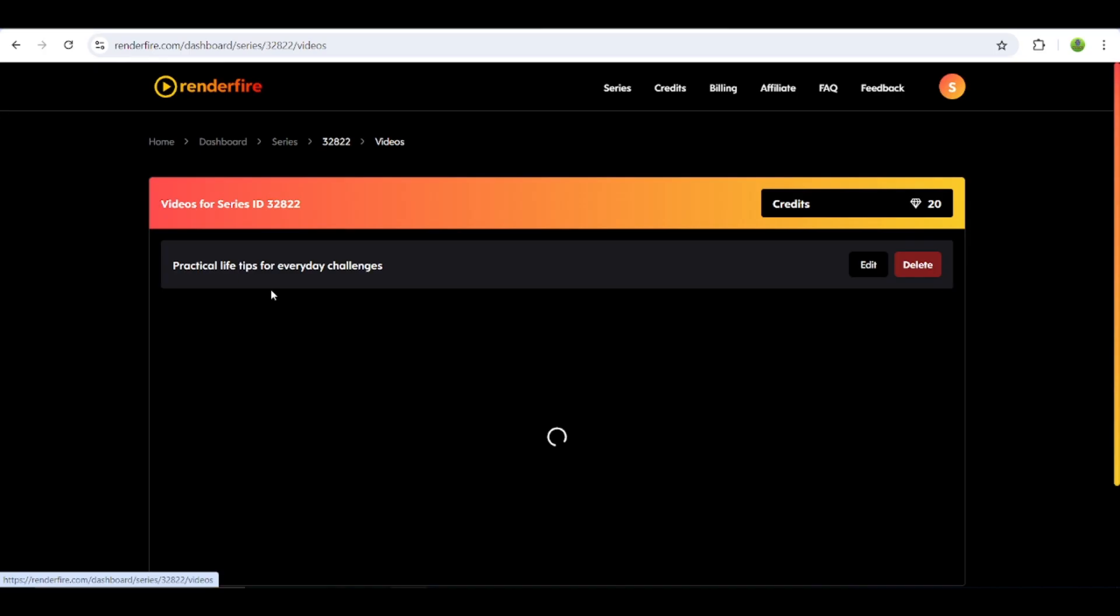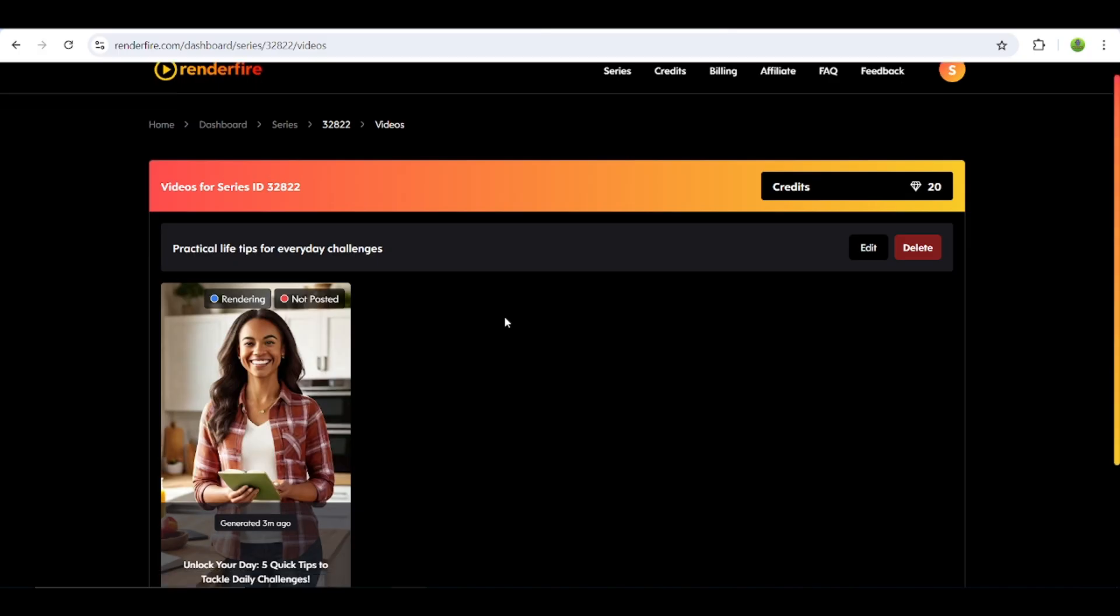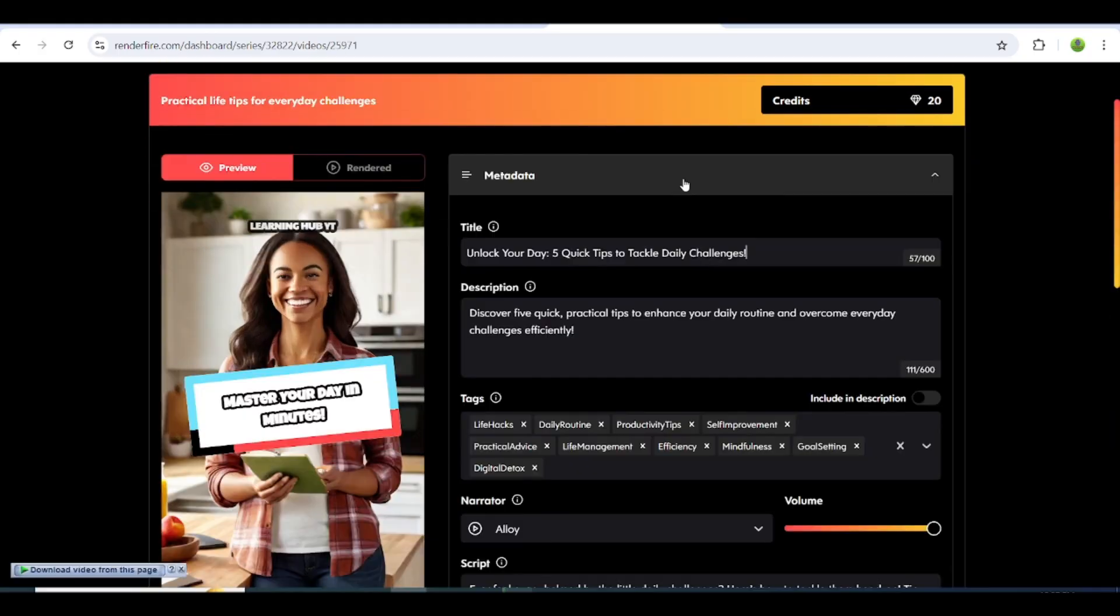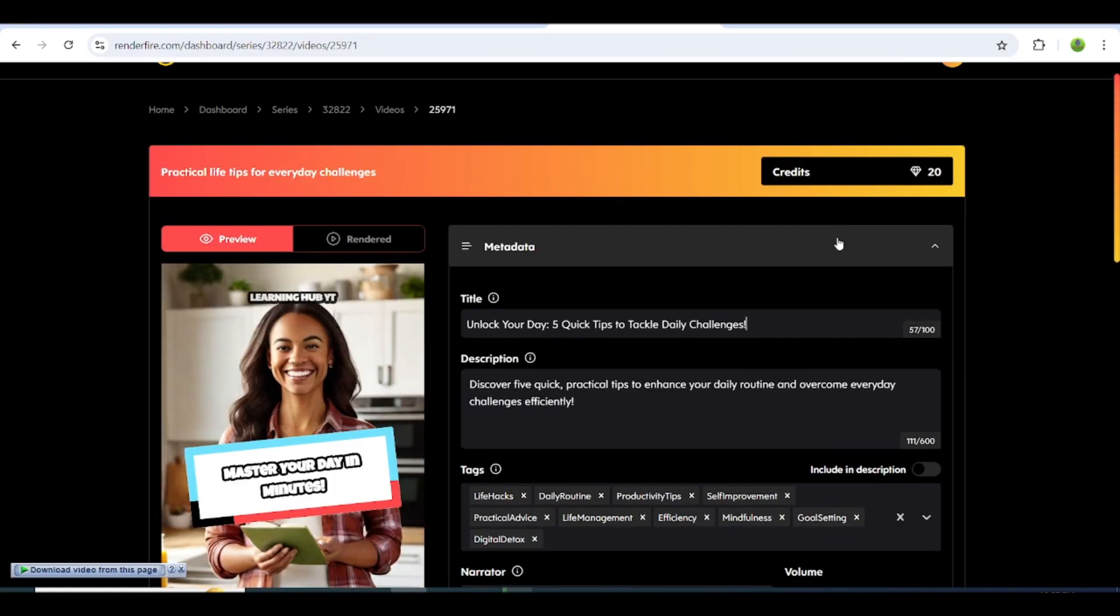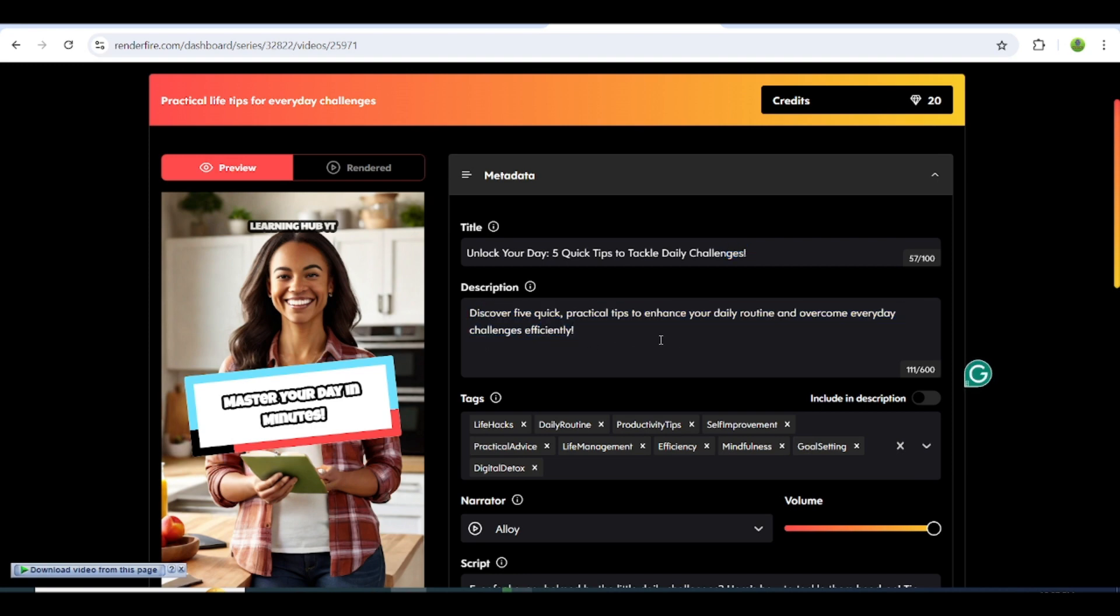Click on the video, and you'll see Renderfire's magic in action. You don't need to worry about writing titles and descriptions for your videos. Renderfire automatically generates catchy titles and descriptions for you, and even finds related tags.